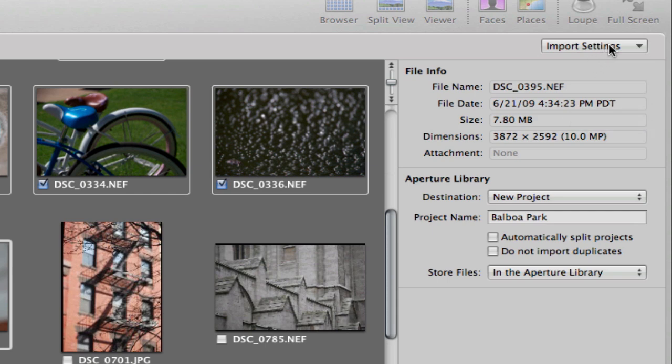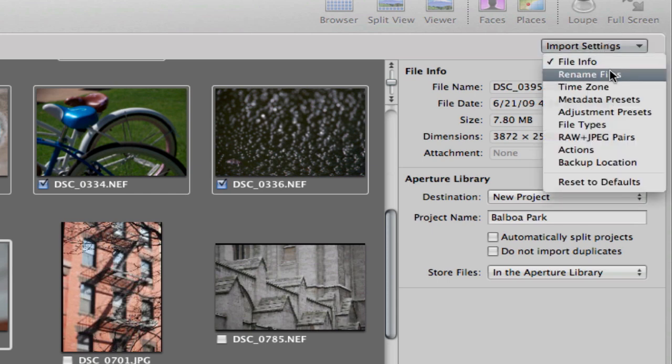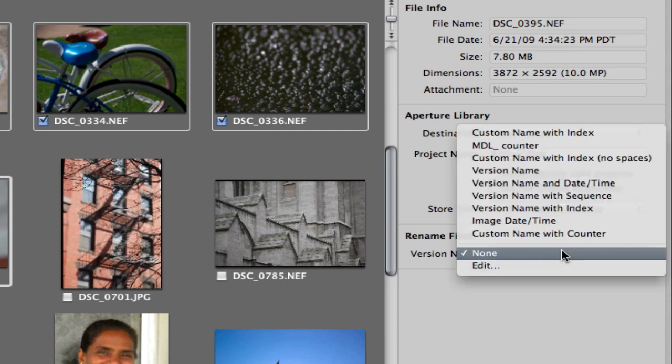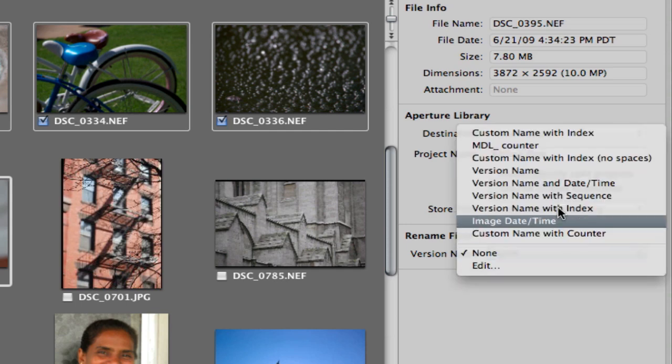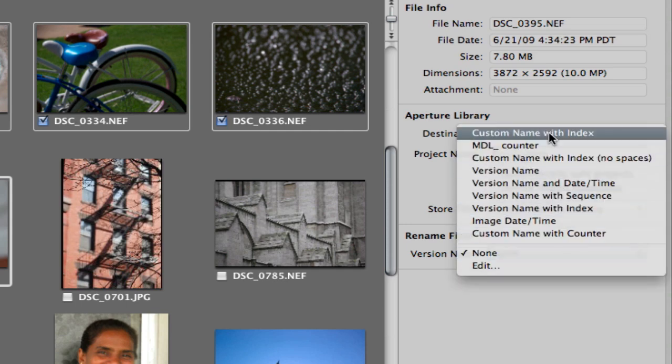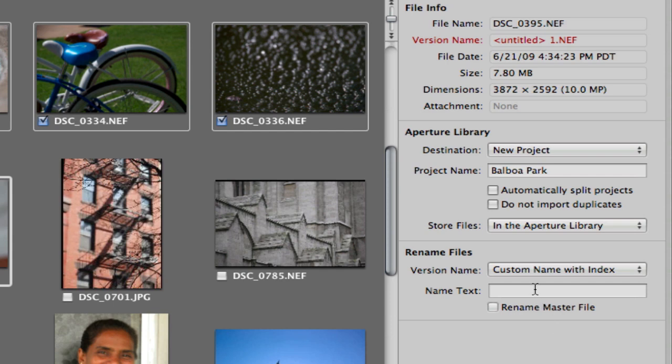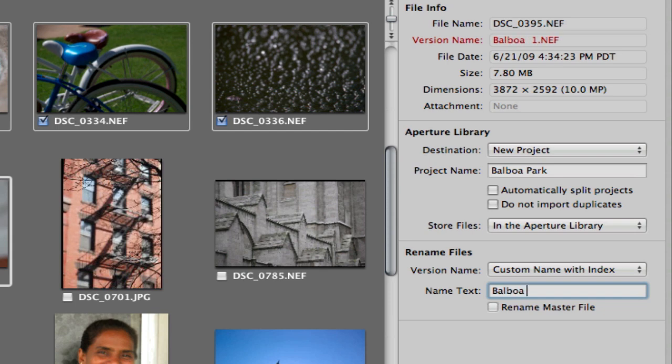Different in Aperture 3 is you can open up new panes on this import panel on the right side here. Aperture 2, these were all just here by default, but now they're a little bit more hidden. So I'm going to open up rename and I want to rename them with a custom name with an index. This means it will put this name and then after the name that I give it here, it will give it a number afterwards.